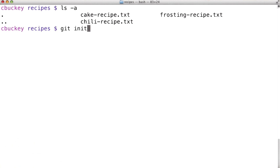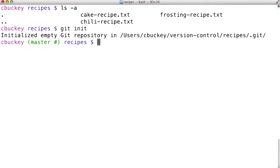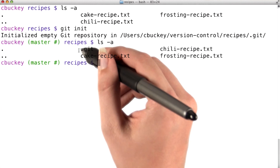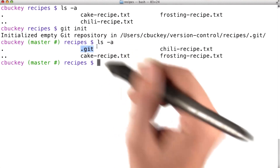Notice that there isn't a .git directory because this isn't a Git repository yet. Now I'll run git init, which initializes or creates a new Git repository. Now, if I run ls -a again, I can see that the .git directory has been created.